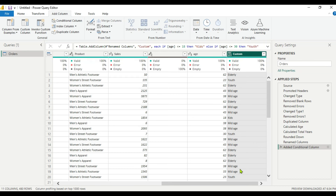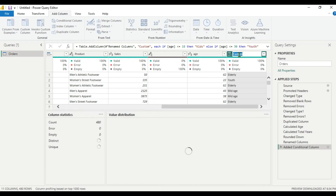Now you can see we have created the age buckets. For age 62 it shows Elderly, for 22 it shows Youth, for 43 it shows Middle Age — we are getting the correct results. We will rename this column to 'Age Buckets'.